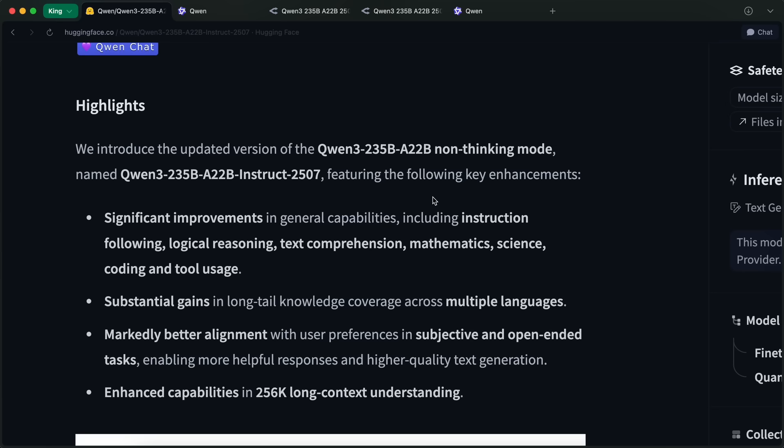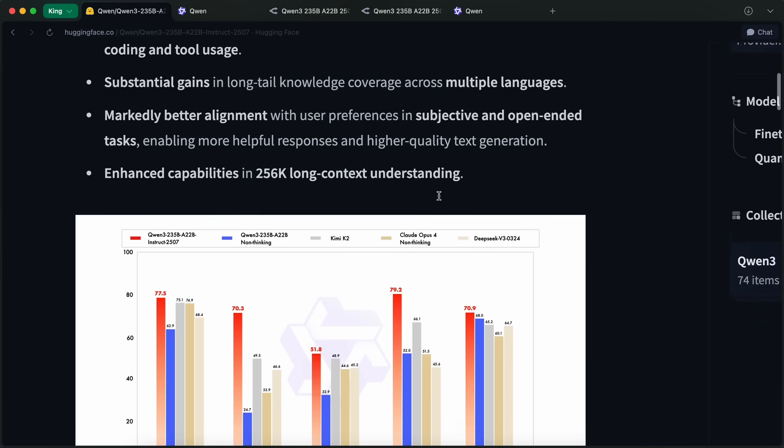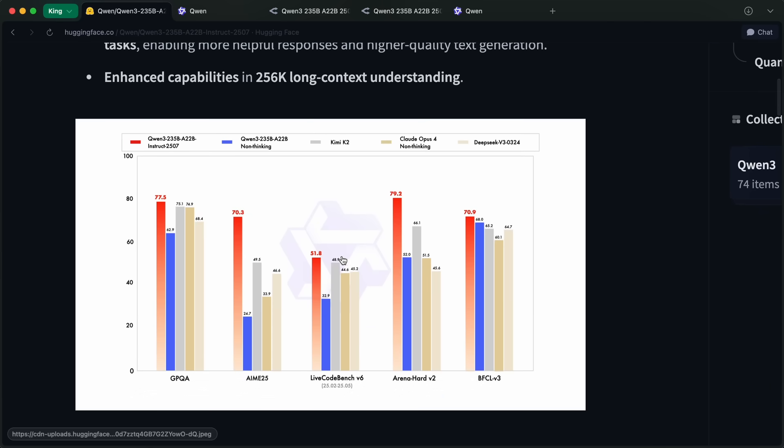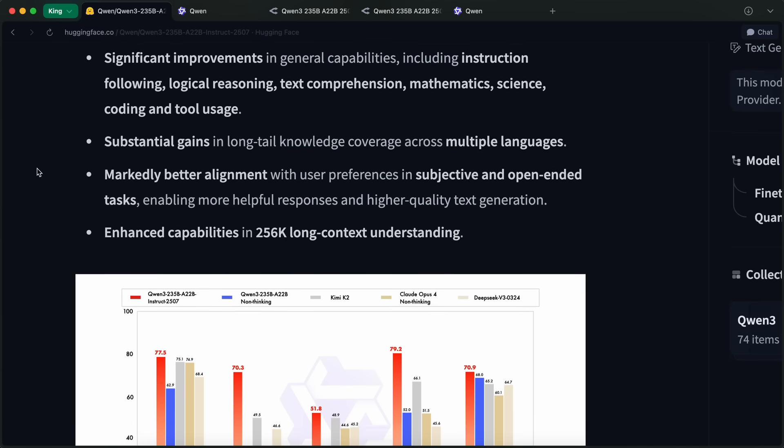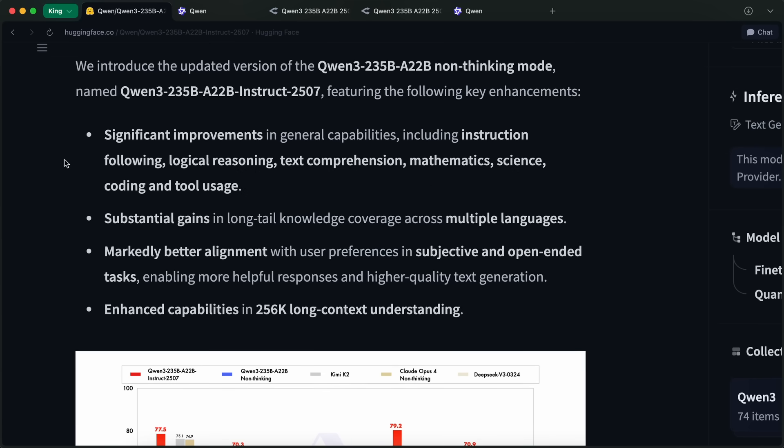The model is not hybrid anymore, and instead, it is now separated. Currently, they have released the general non-reasoning instruct model.